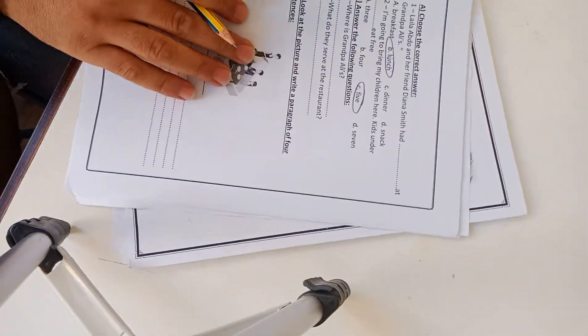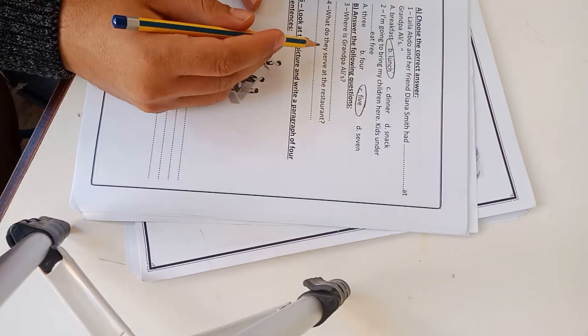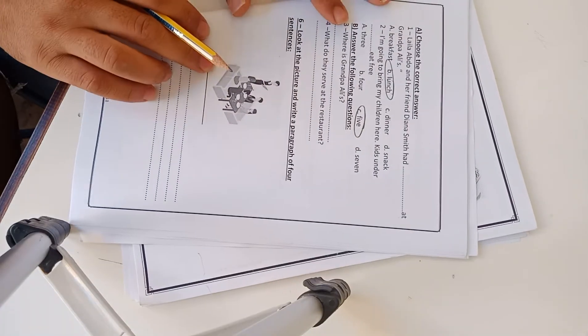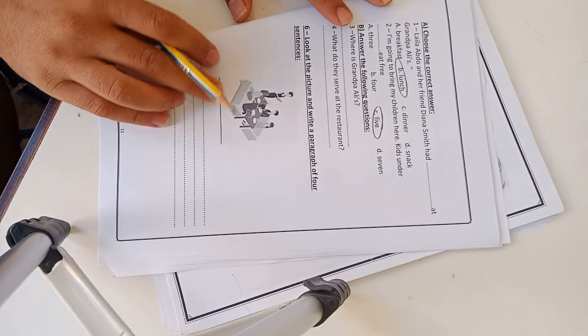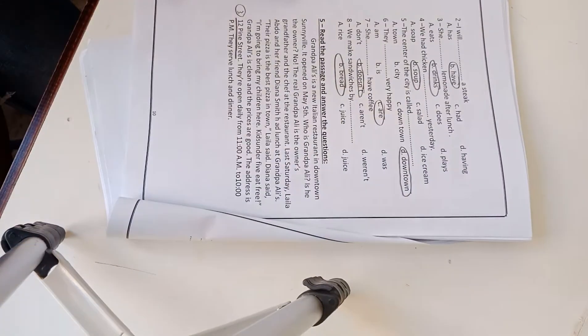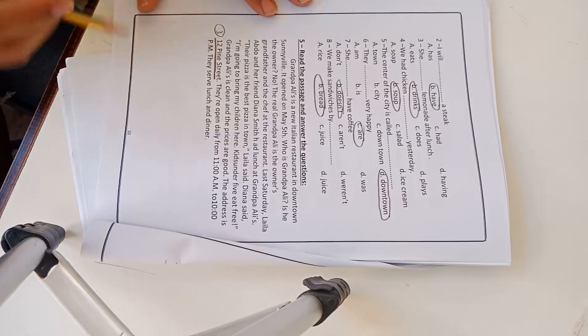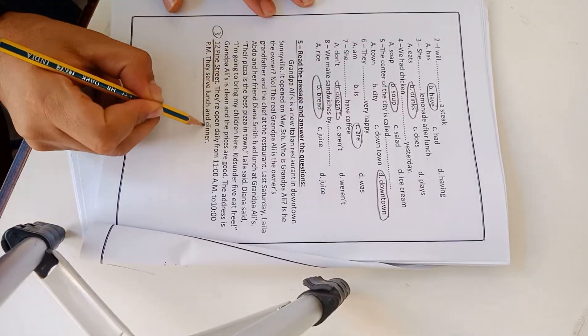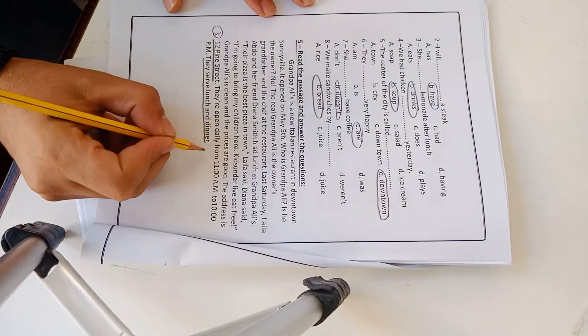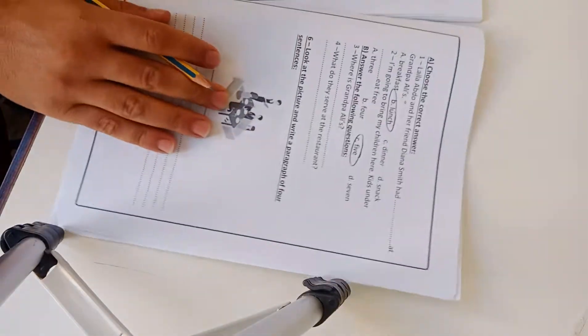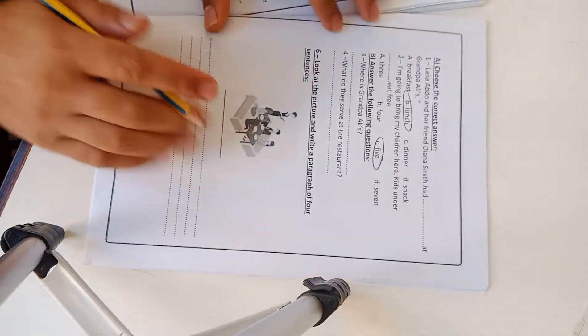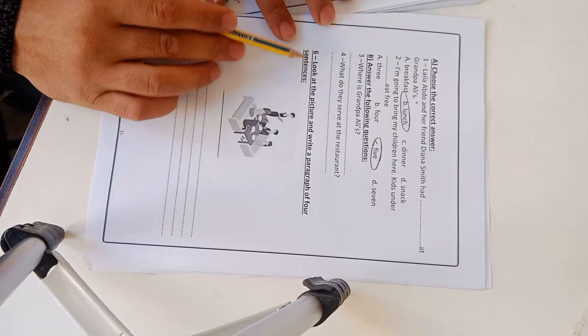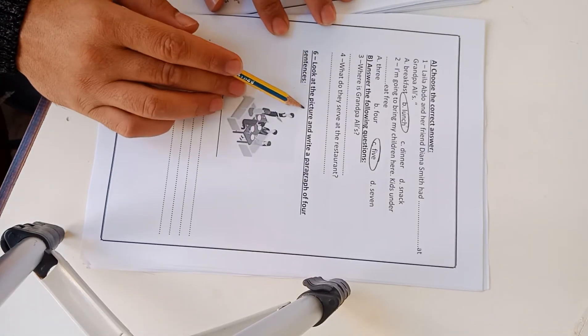Number 4: What do they serve at the restaurant? Let's go to the passage. The last line: They serve lunch and dinner. This is number 4.